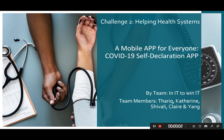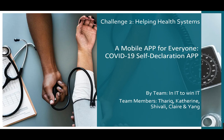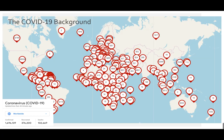Hello everyone, my name is Tariq and I will be presenting on behalf of my team in IT to WinIT. The challenge we took is helping healthcare systems. The solution is a mobile app for everyone which helps you do the COVID-19 self declaration. To begin with, I will be talking about the background.